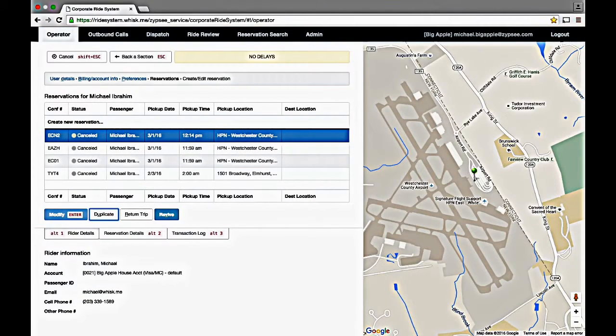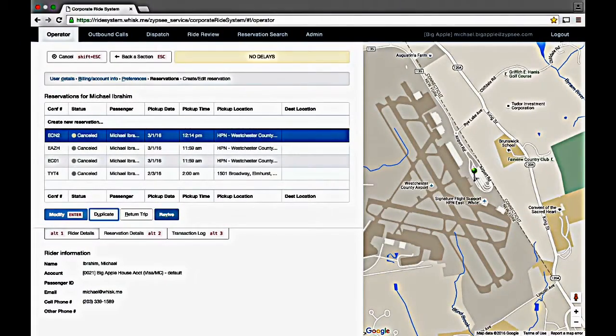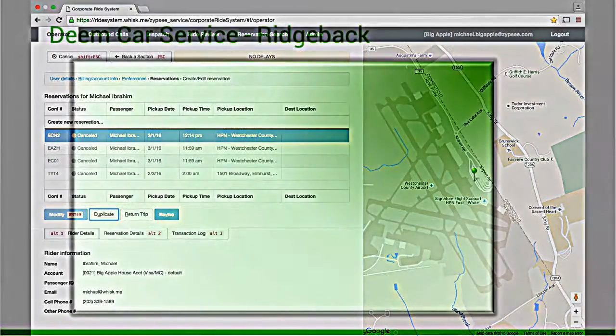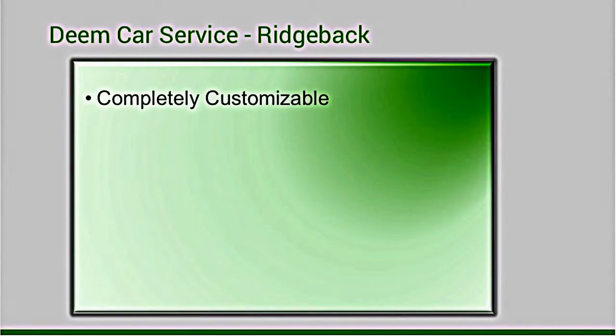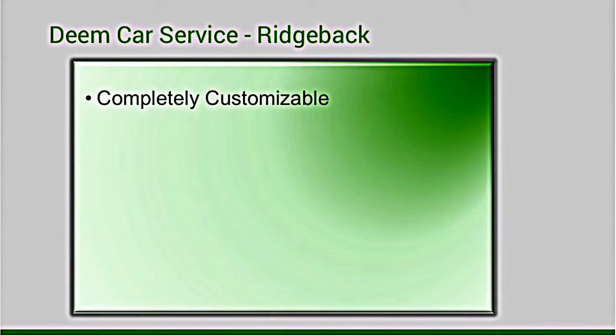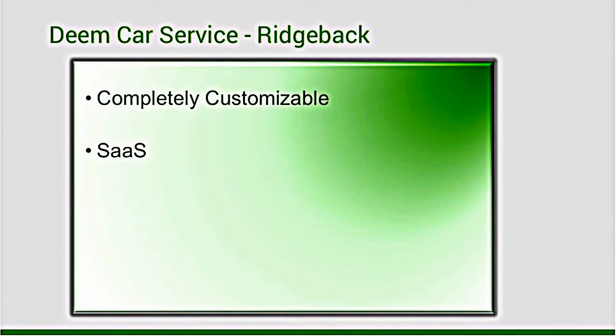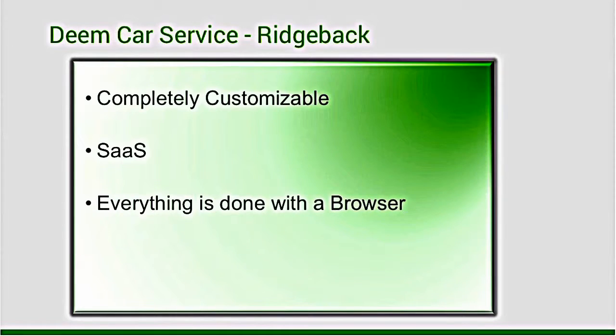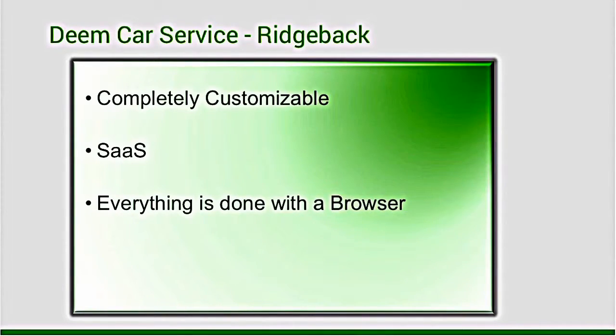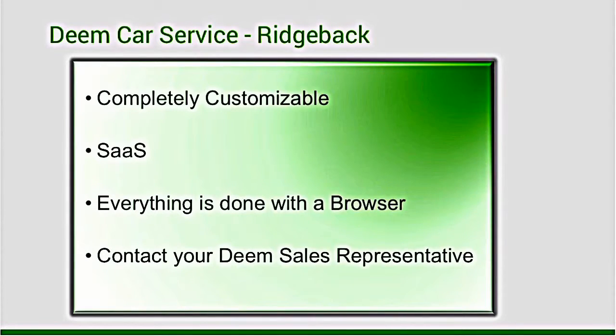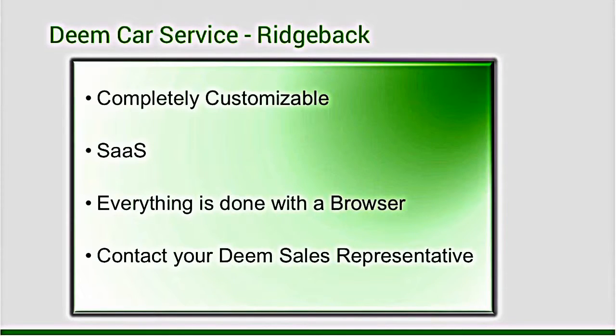These are just a few of the ways that Ridgeback can revolutionize your operations. It is completely customizable from operator workflows to dispatching rules. And, oh yes, it's SaaS. Everything you've seen was done with a browser. No servers to buy, no IT staff to train. For more information on how to revolutionize your operations with Ridgeback, contact a DEEM sales representative.